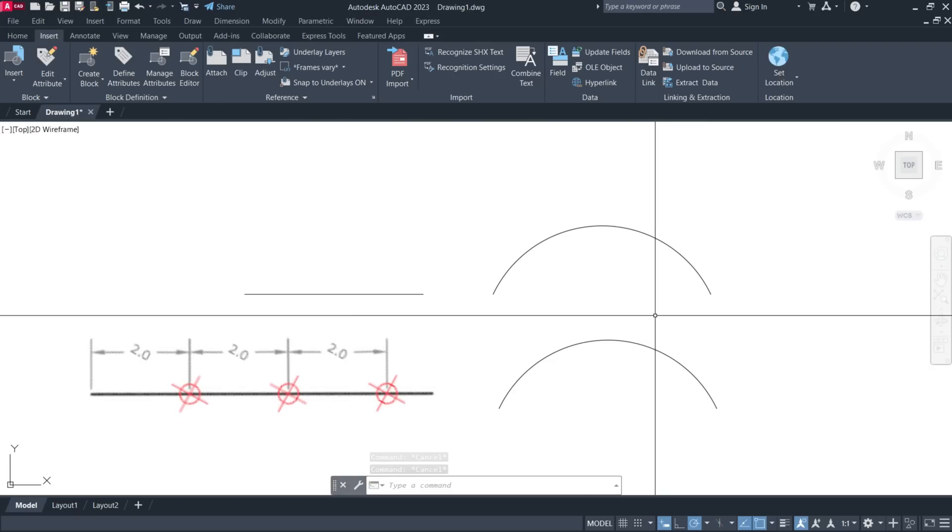The Measure command allows you to create point objects or blocks at measured intervals along the length or perimeter of an object.